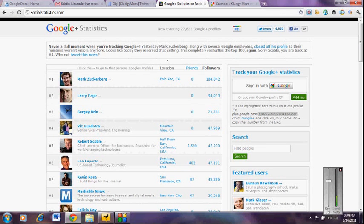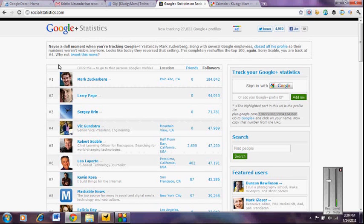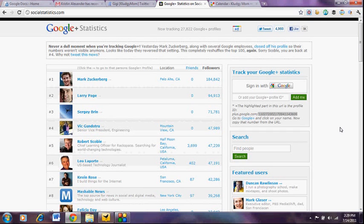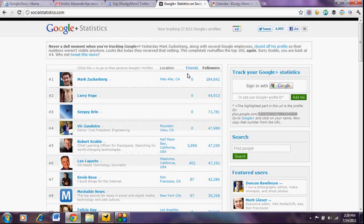You will be going to a website called socialstatistics.com, which you'll see up here in my bar, and when you get there, you're going to see a page that looks just like what's on my screen currently. And what this is showing are the users of Google+ that have the greatest number of followers, the top 100 list. No surprise, Mark Zuckerberg has 184,000 followers already, but no friends.